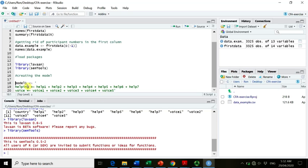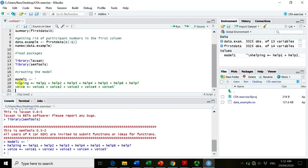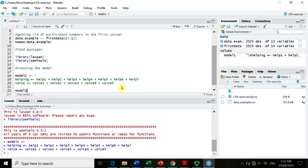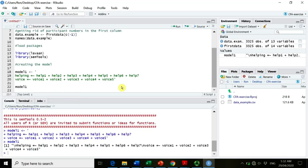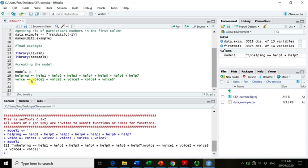Great, so we got that. So if we now go back, we could highlight the whole lot, or we could just go at the starting line and then Control Enter, it will run it. So if you want to check what is actually there, if we run model one and run this, it basically just shows us that we have this kind of model loaded into lavaan. We don't actually need that, so let's get rid of it. So we created our model.